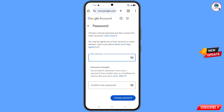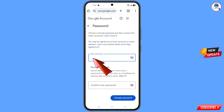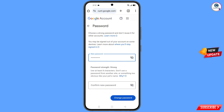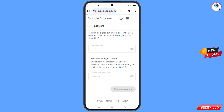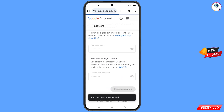You will land here on the password dashboard. Now you have to set a strong password — first decide your new password, then confirm your new password, and then tap on change password. You can see 'changing your password' — your password was changed.